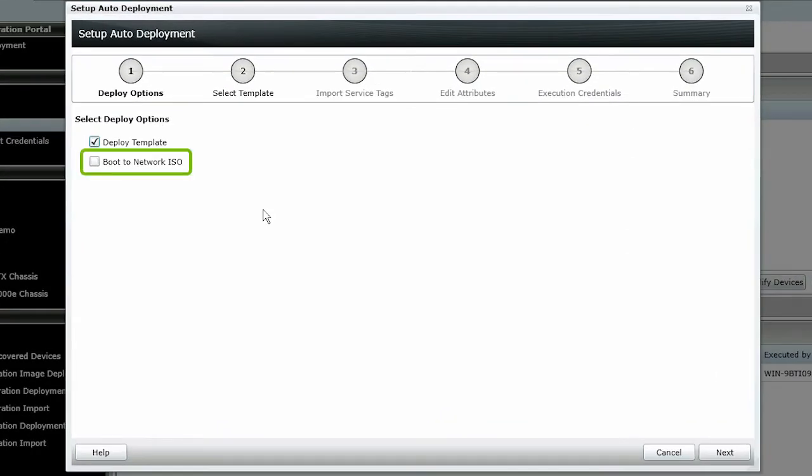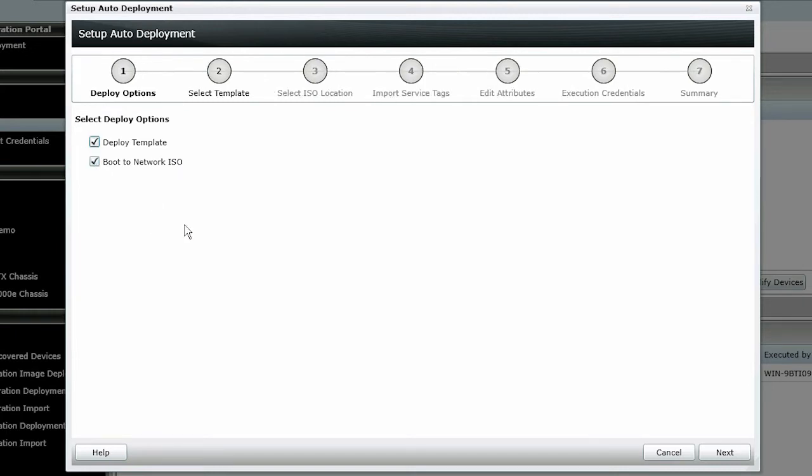Select the Boot to Network ISO option. You can select this if you want to boot to the server after the server configuration is deployed, and to kick off an unattended OS installation or perform other automated configuration tasks, such as updating server firmware.